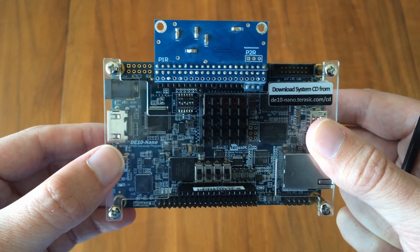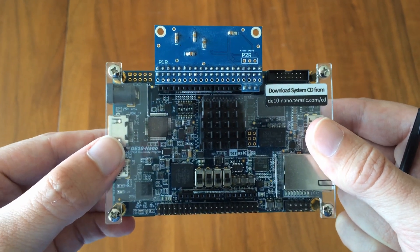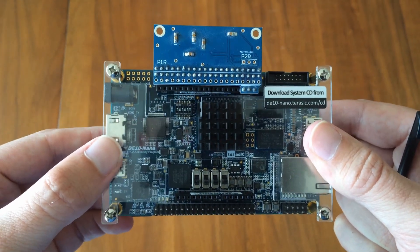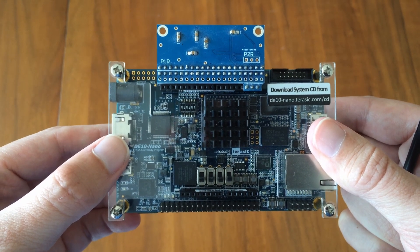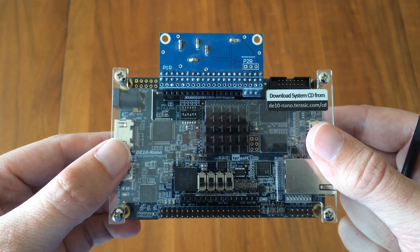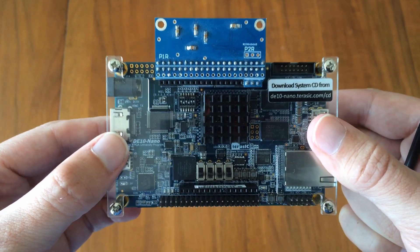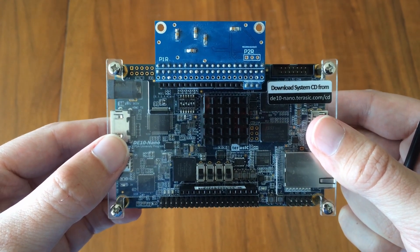So this is the Terracic DE10 Nano, which is built as a learning and development platform for FPGA.